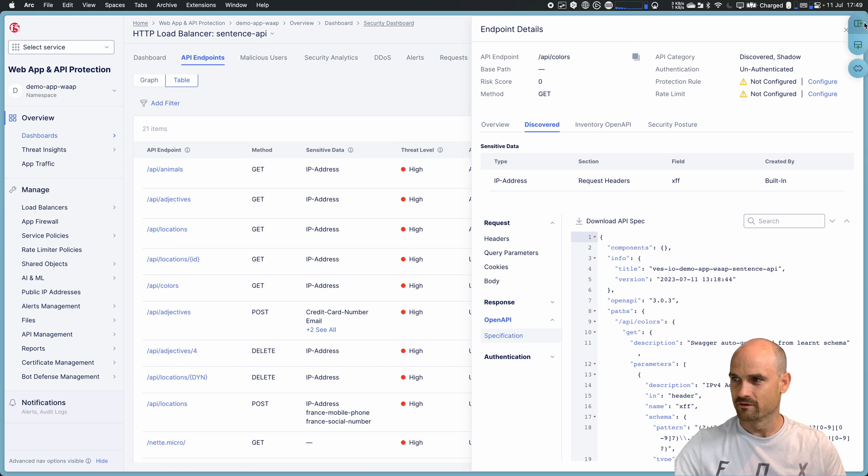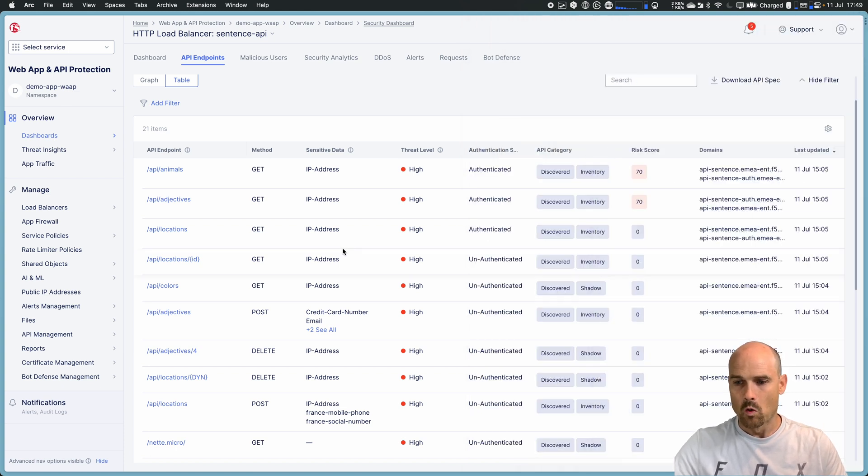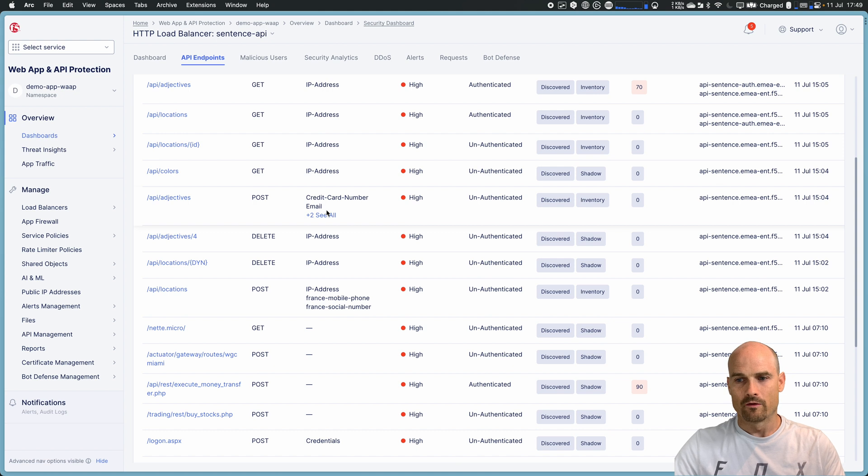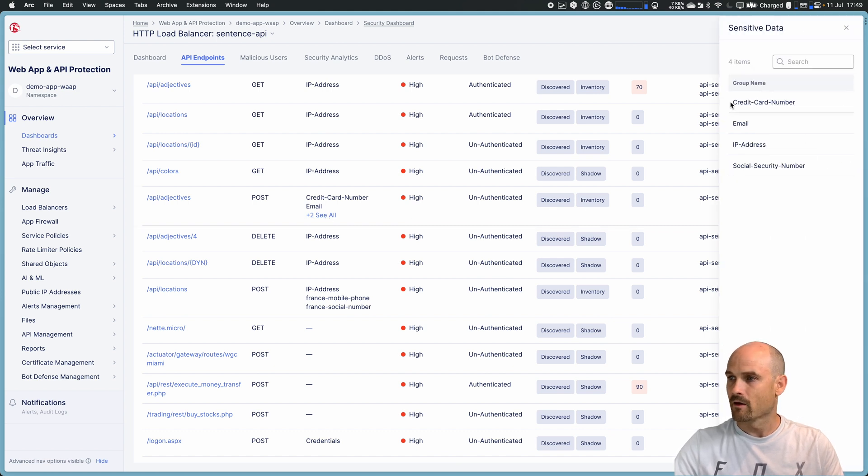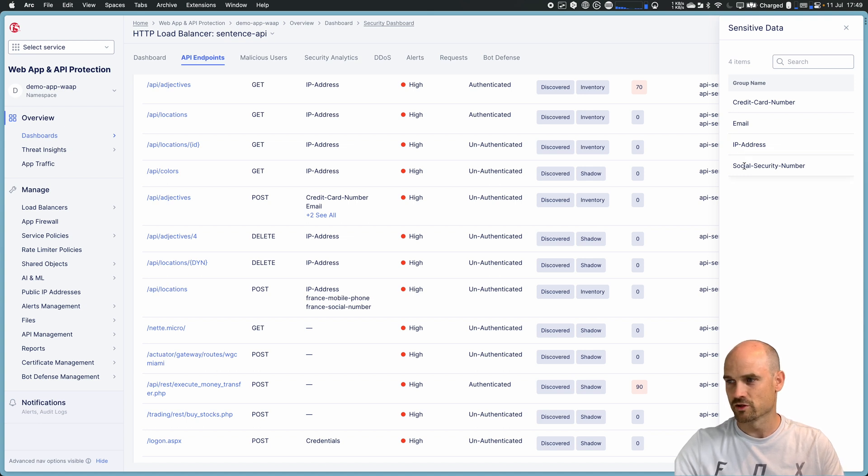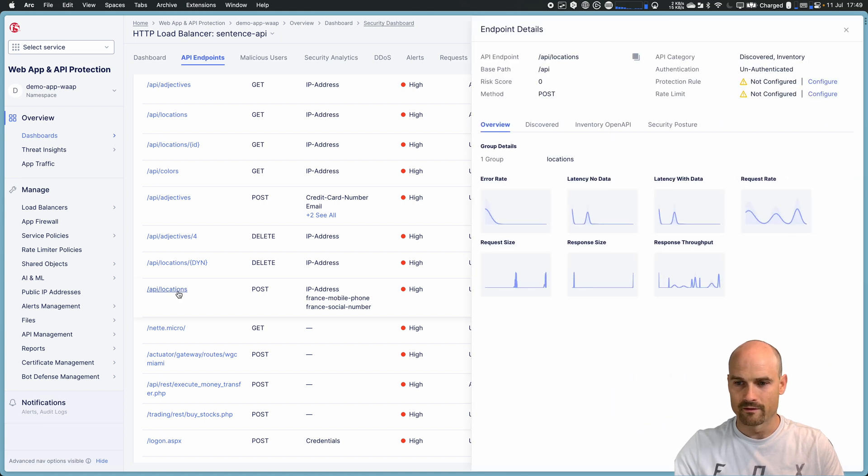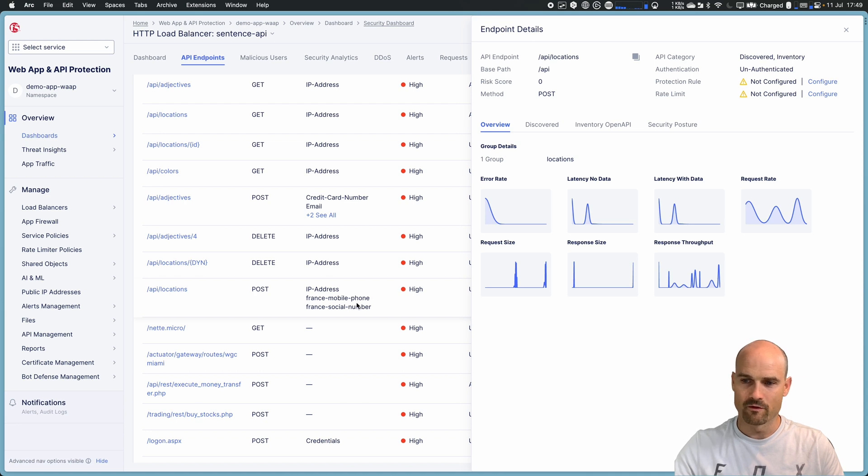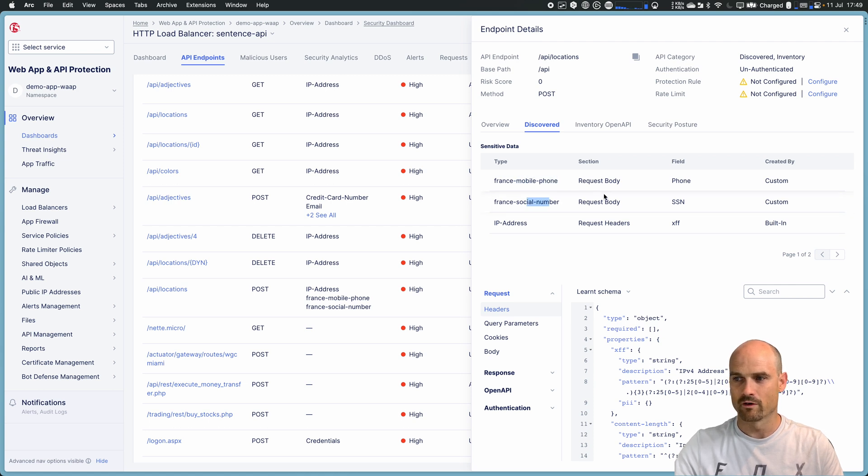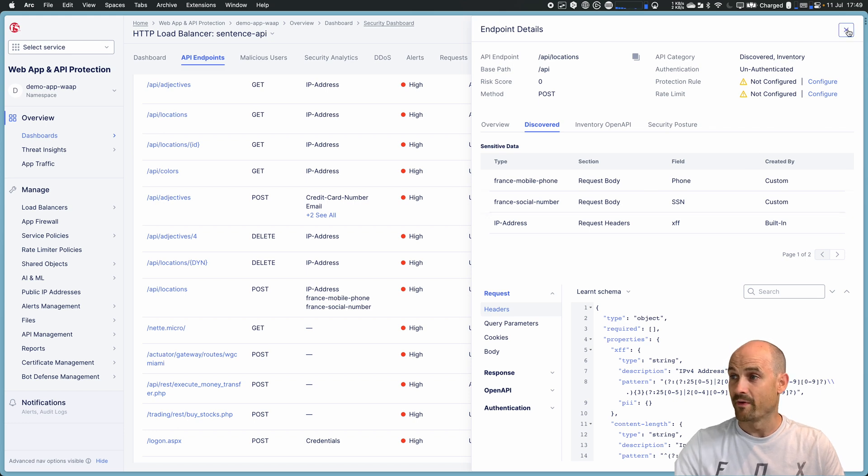But as I said, we discover sensitive data. And inside the sensitive data, we can discover sensitive data that are generic, like emails, IP address, social security numbers, where we can also discover custom one. And here, as you can see, I created one for the French mobile phone and one for the French social security number. So in the discovery, I can see here that I have both detected in the request or in the response. This is a custom PII.